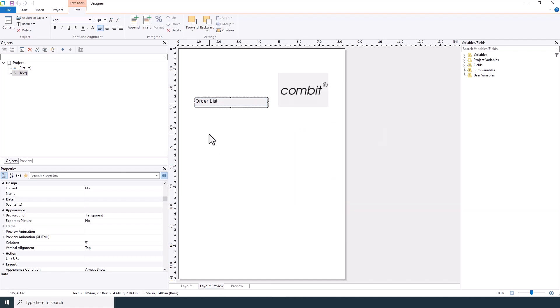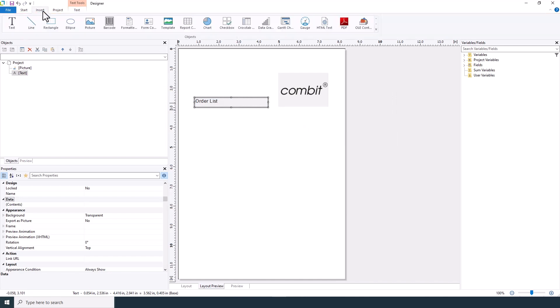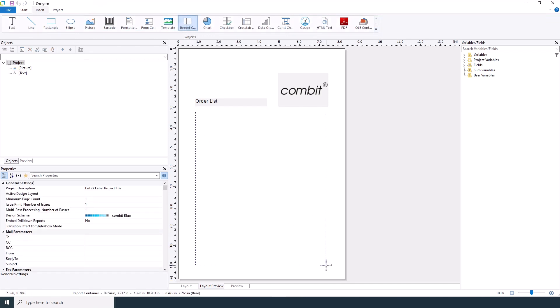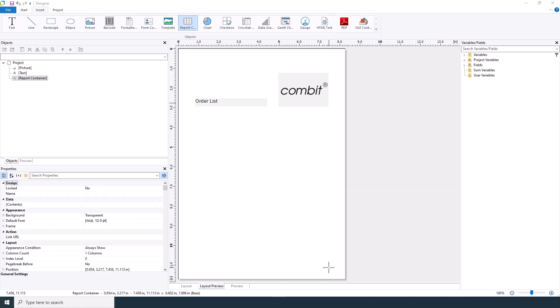Now it's time to create our order list. First, navigate to the insert menu at the top of your screen. From here, select report container. Now click and drag in the workspace to define the size of your container.